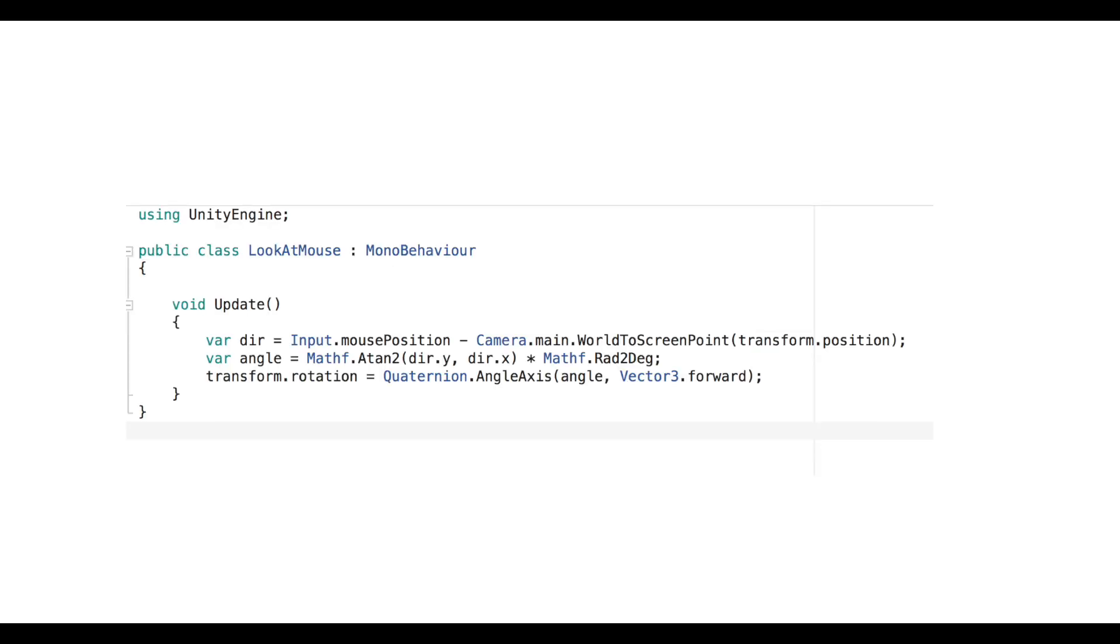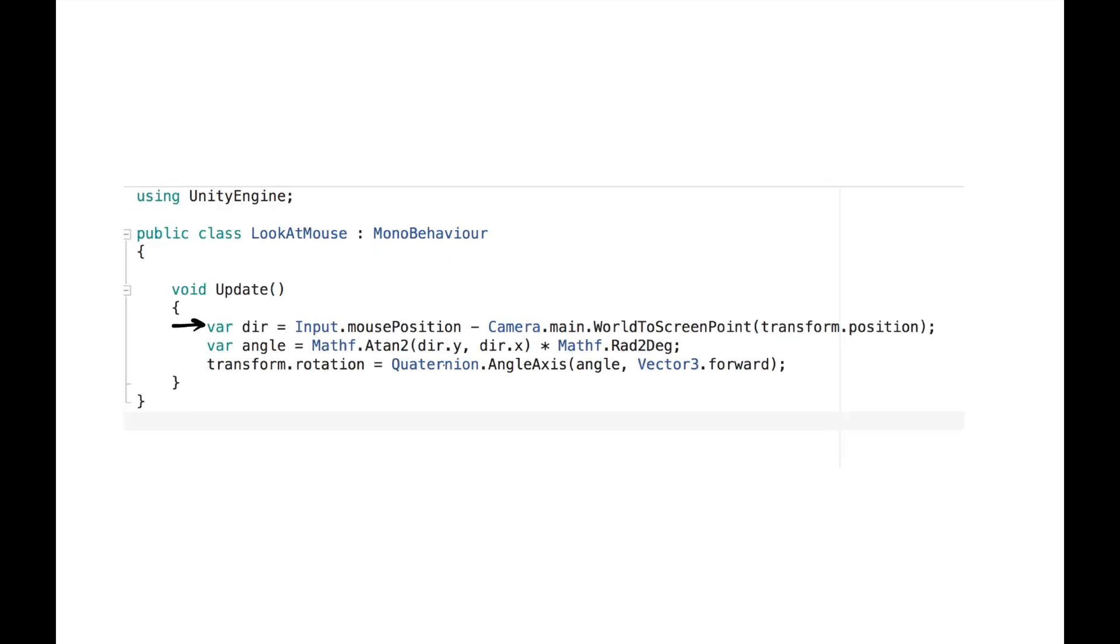The script looks like this. Unity exposes the current mouse position under input.mousePosition. In the first line, we are getting the vector between the mouse and the game object.